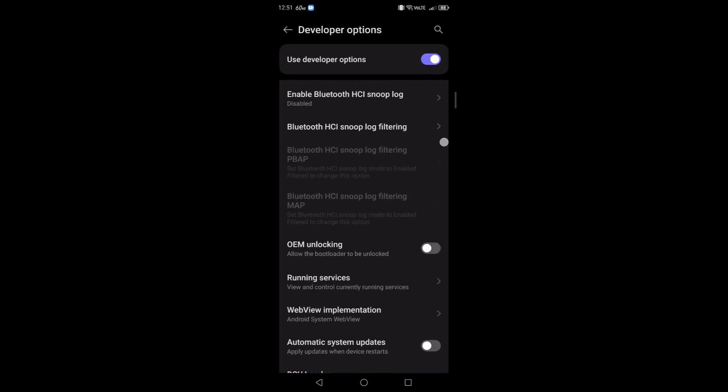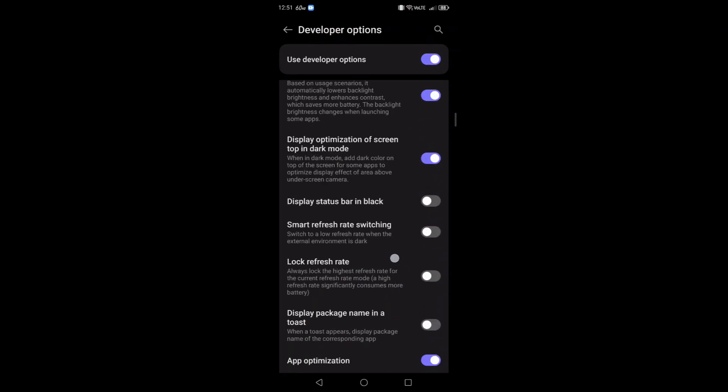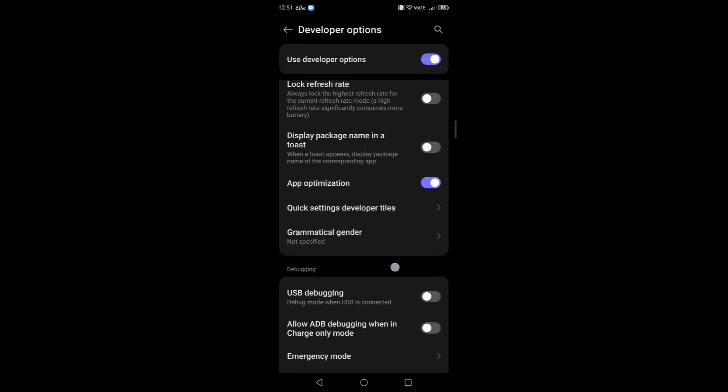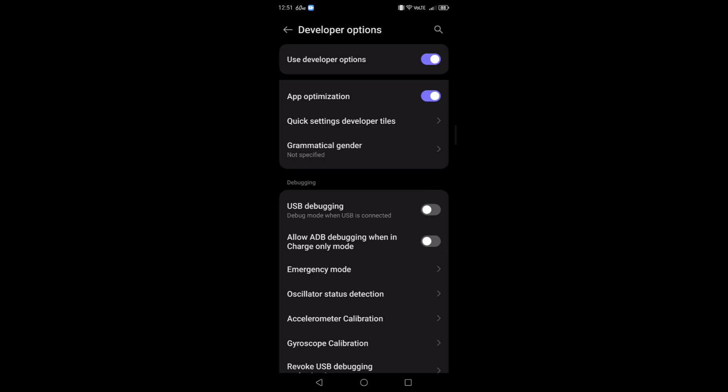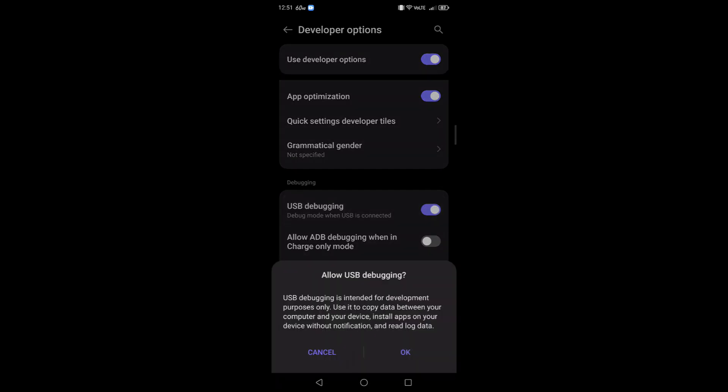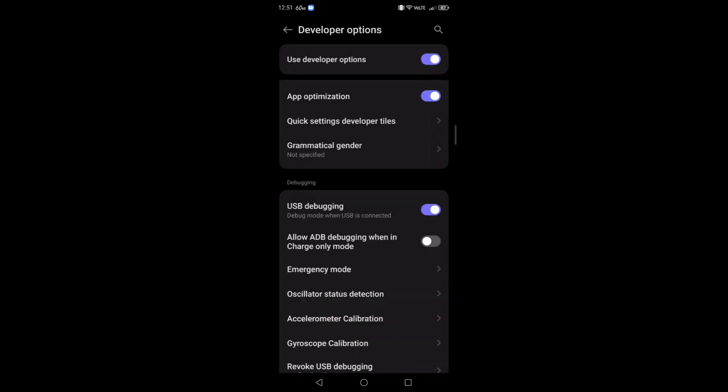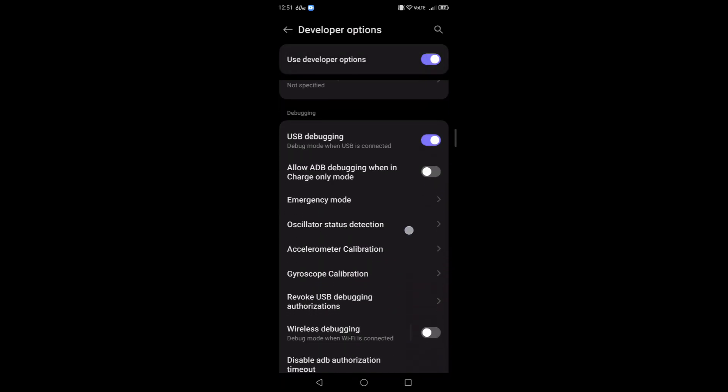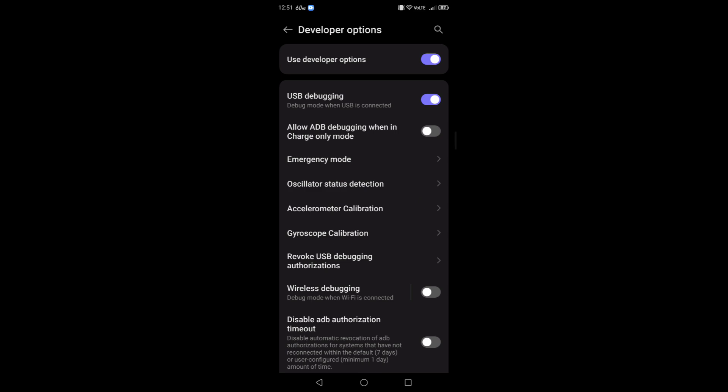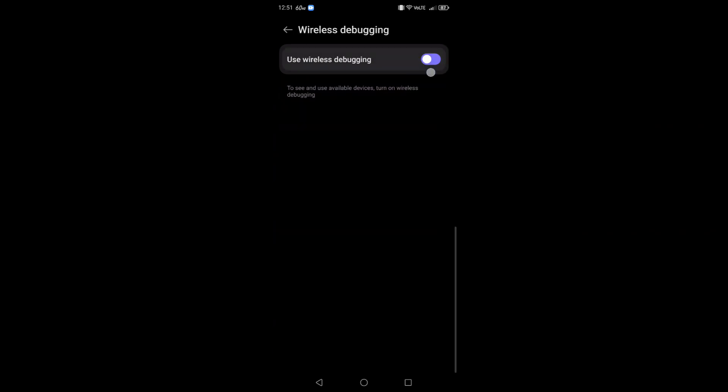Now go back, go into your system and developer options. You'll see this option right here called USB debugging. Scroll down until you see it, which is right here. Now I like to enable USB debugging no matter what.